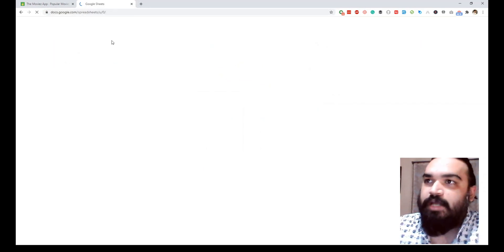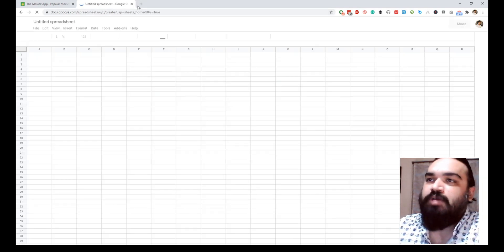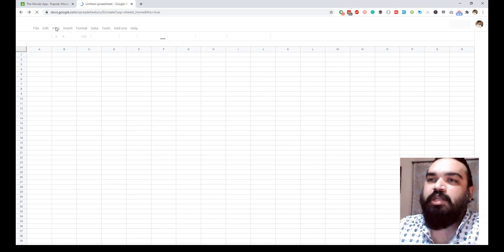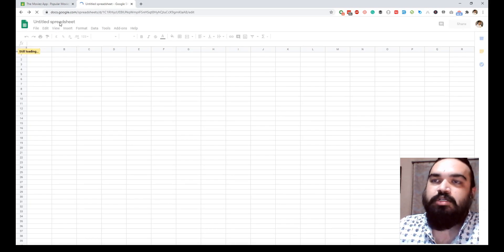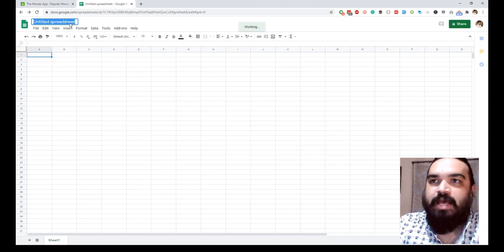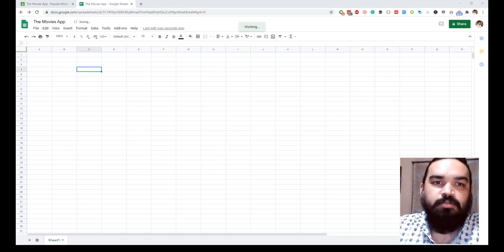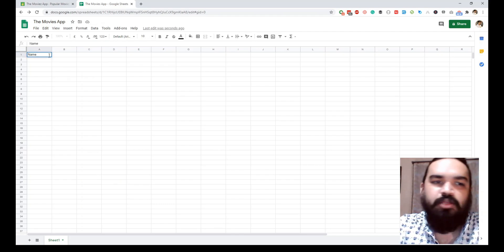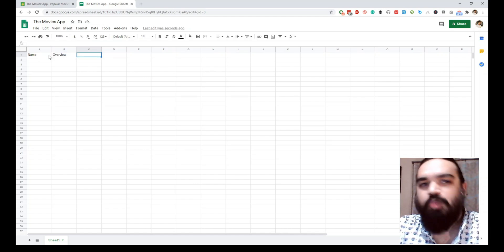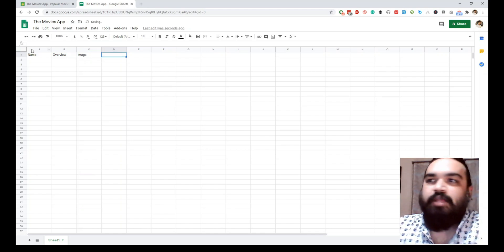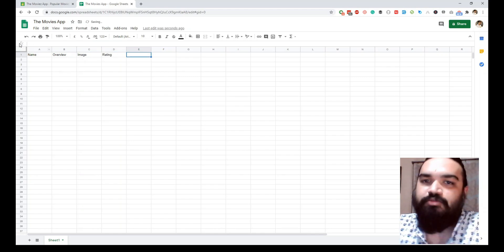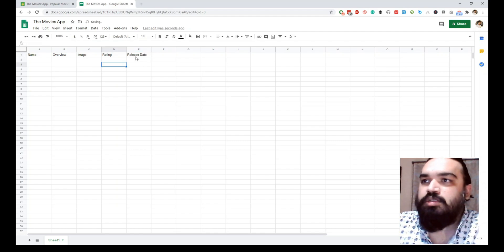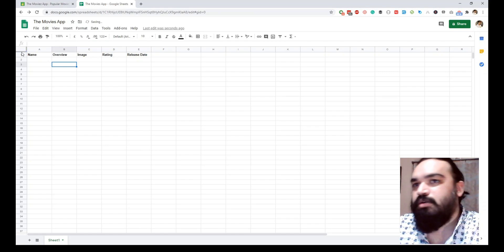Let's get started. The first step is to go to Google Sheets and create a new blank sheet. Once you have a new blank sheet, rename the sheet to what you want the app to be called — in this case I will call it the Movies App. The first step is to form a structure in our sheet. We'll pull the following information from the API: the name, overview (which is essentially the plot of the movie), the cover image of the movie, the rating, and the release date.